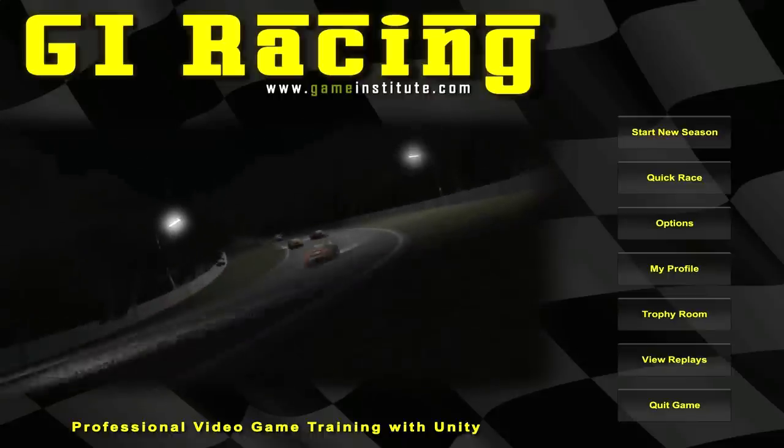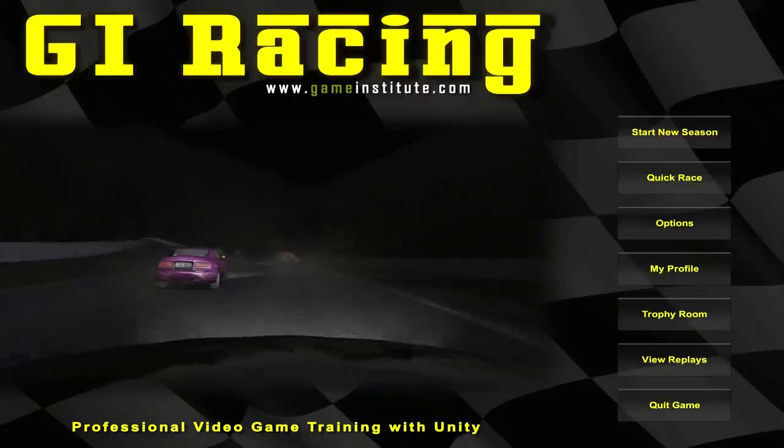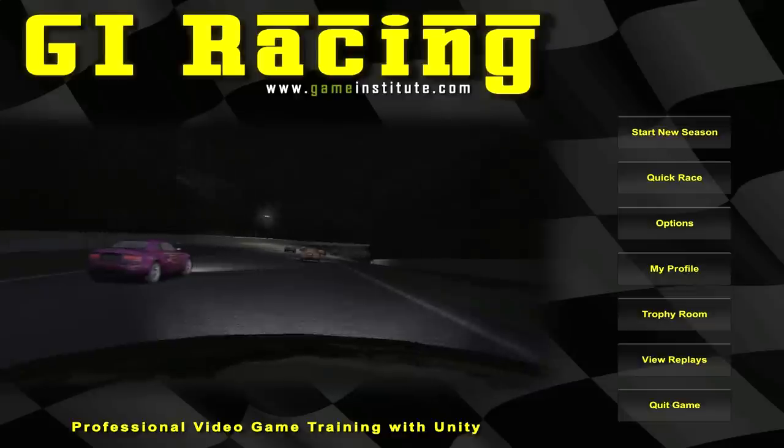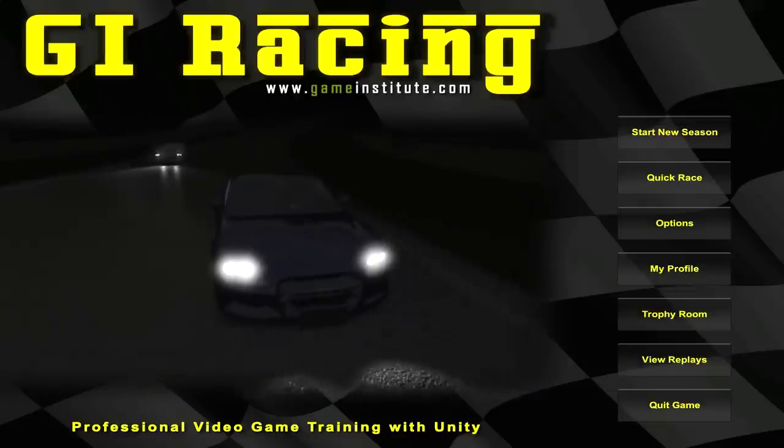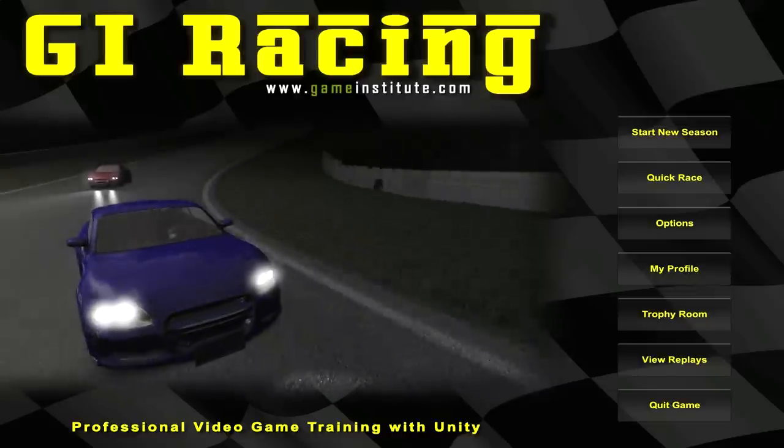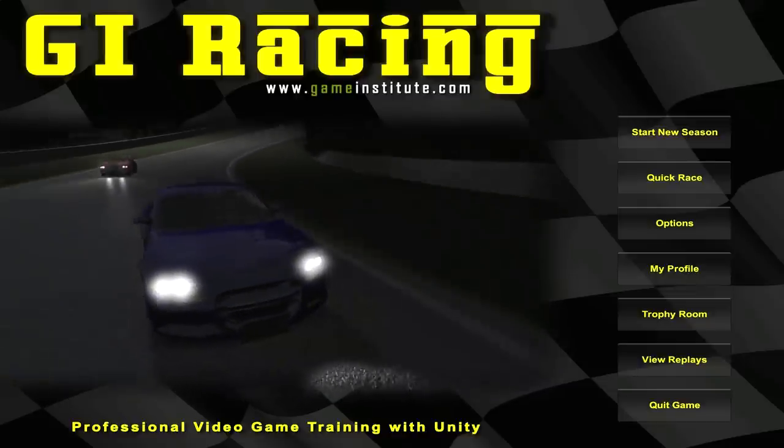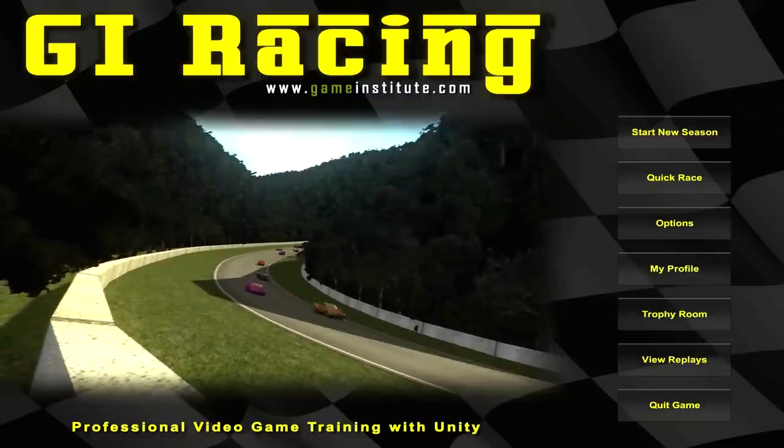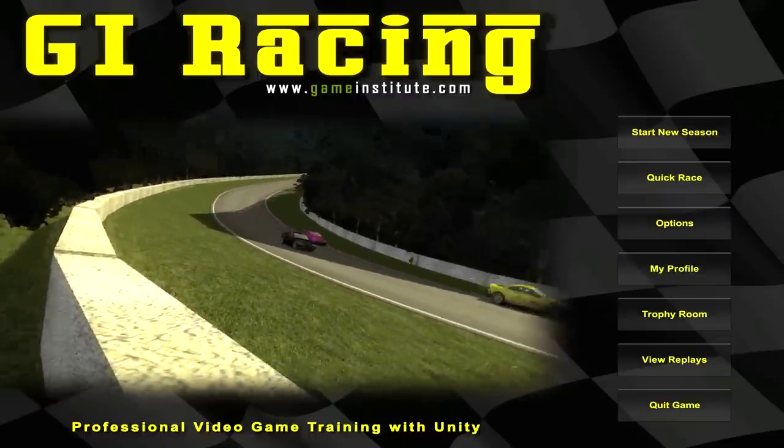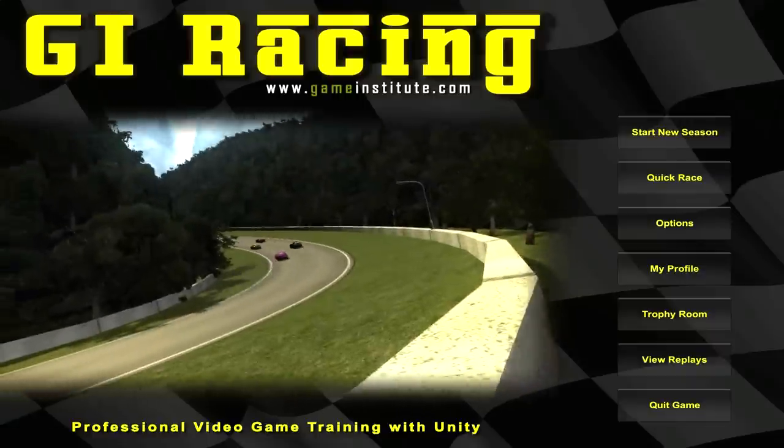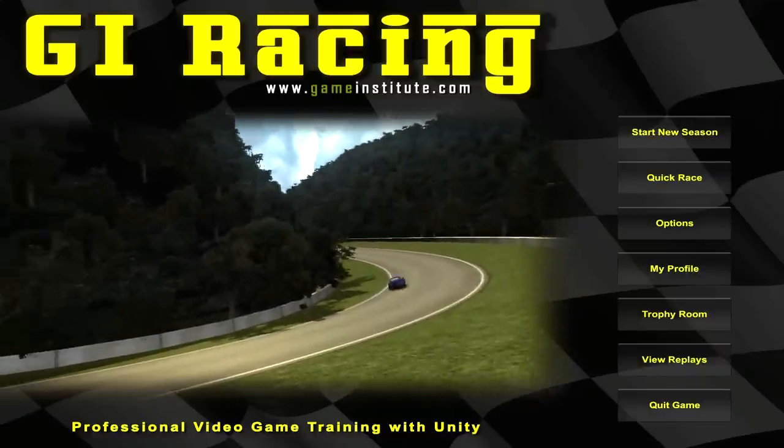When I finally released GI Racing in its first release, I didn't have the replay functionality built in. There were two reasons - firstly, I wasn't quite sure how I wanted to do it, because I needed to do it in a way that would be reliable enough but balanced against keeping the file size small.